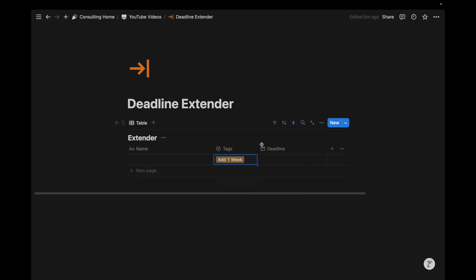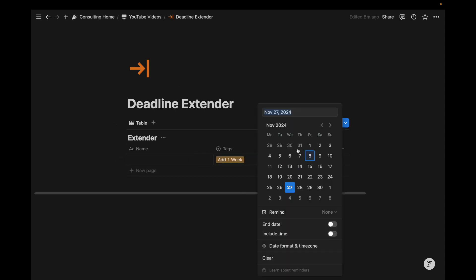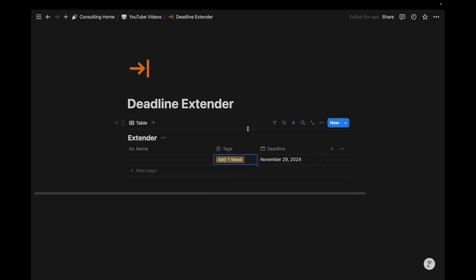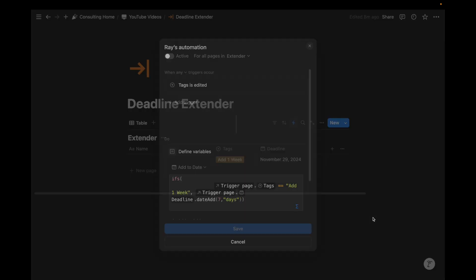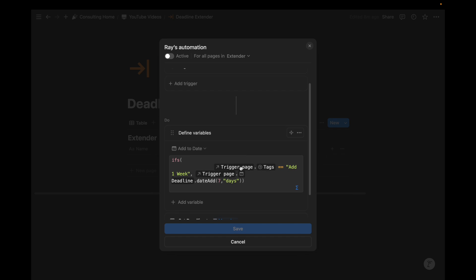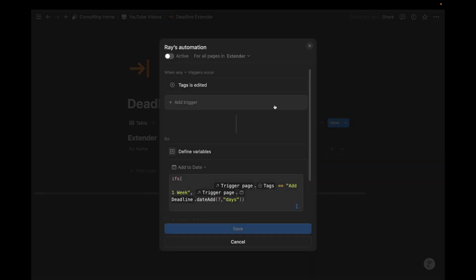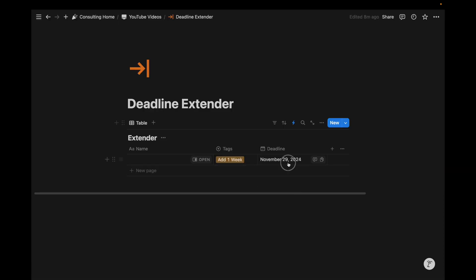Now what if I want to add one week? Nothing happens, right? Because the deadline is empty. So if I add one week there, the deadline gets changed. Looks like that's not working anymore. Oh, it's paused. For whatever reason. And then I'm going to add one week to it. And that automation should run. Bam. There we go.